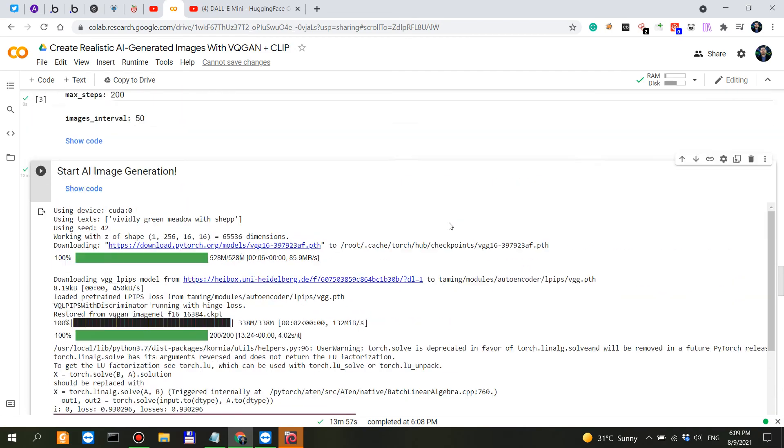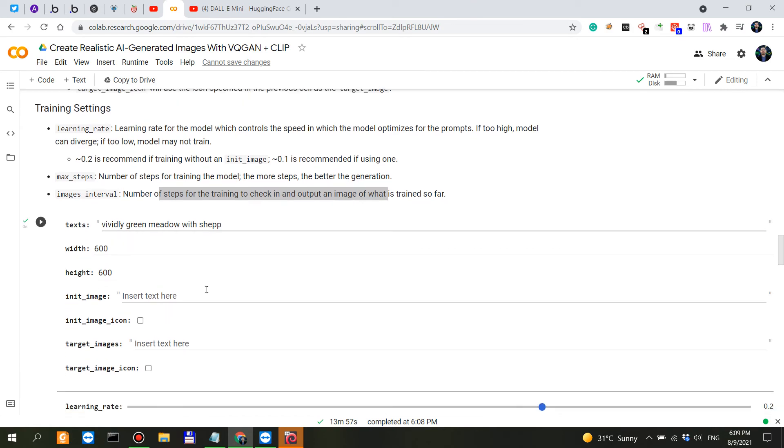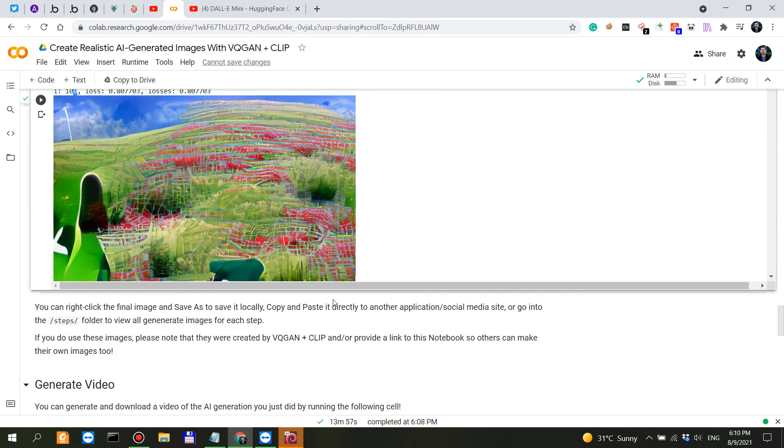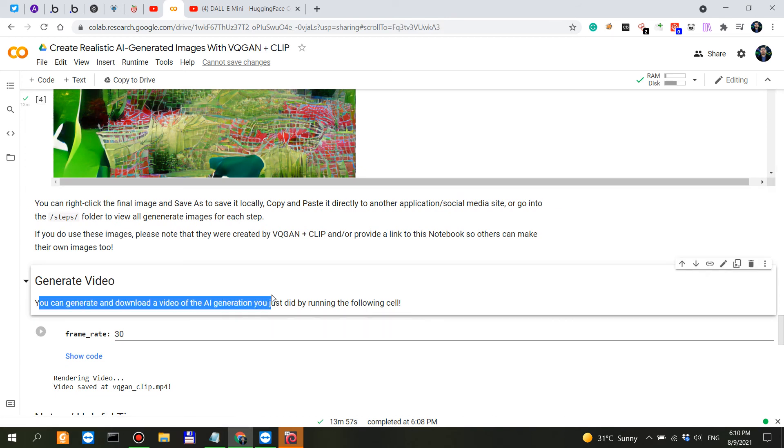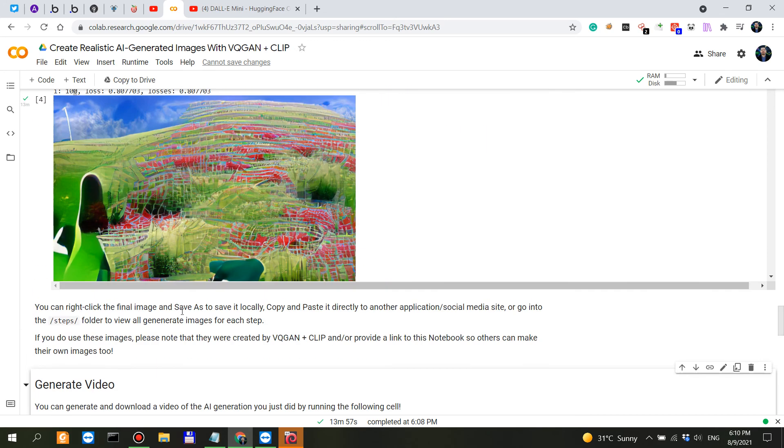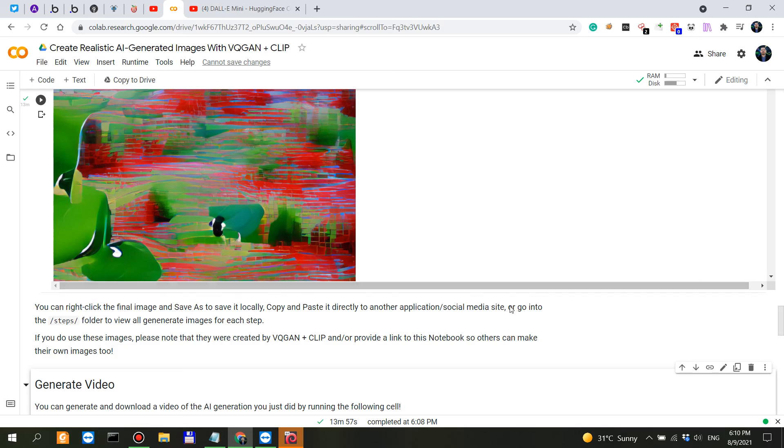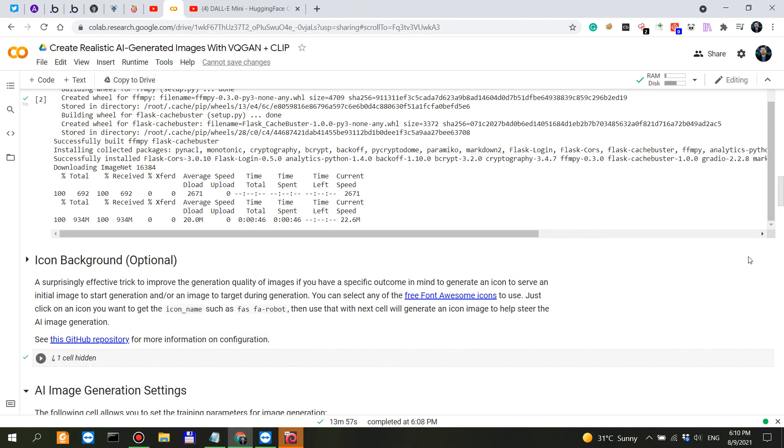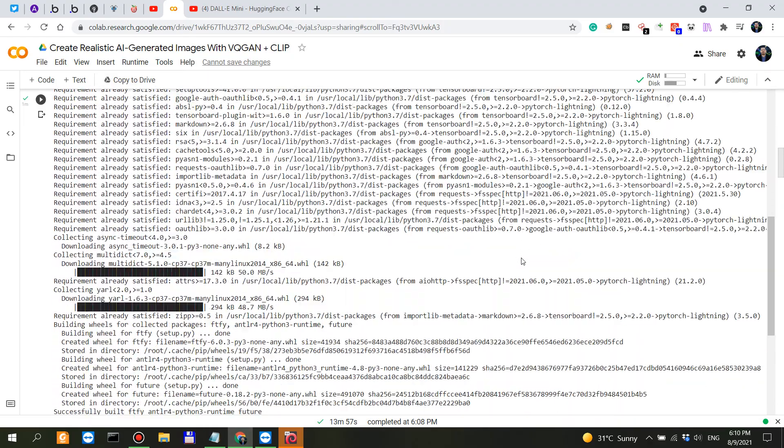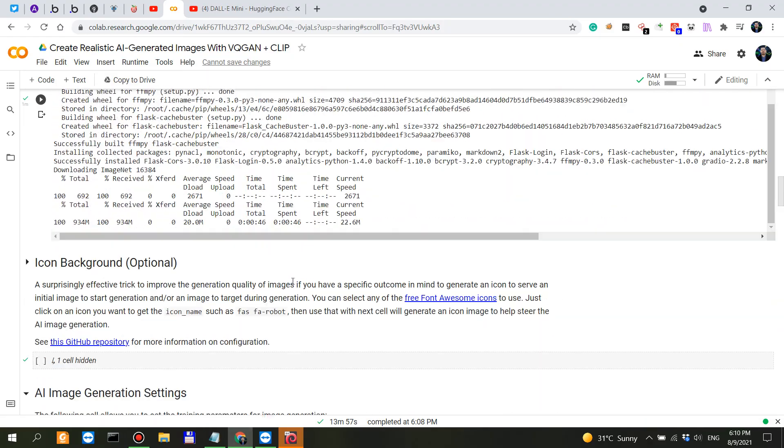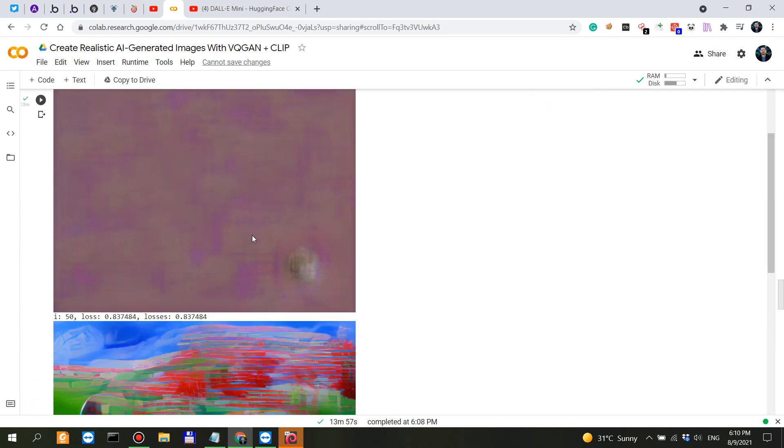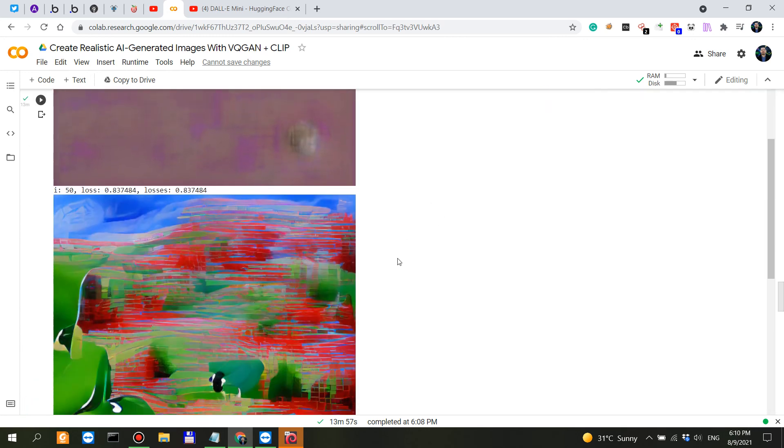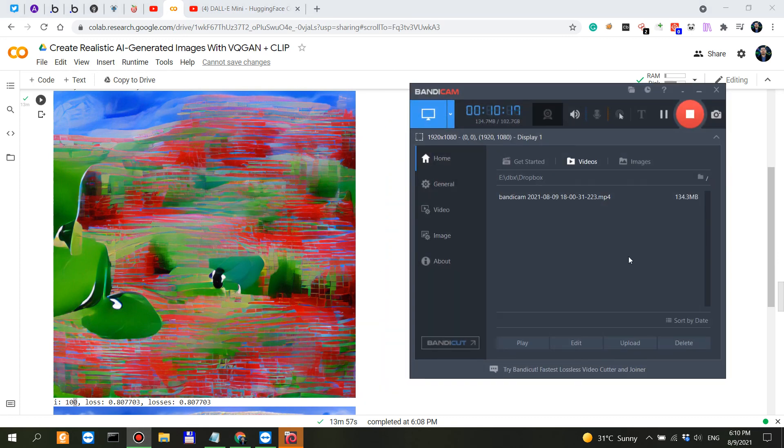You can also generate and download a video of the AI generation you just did by running this cell. I kindly invite you to try and do what I'm doing here, to replicate this. You don't need any coding, you don't need anything. You can just take this notebook, say thank you to the authors of it, and try to come up with clever prompts and post the link to the images that you generate in the comment section below. With that said, I guess this is it for this video.